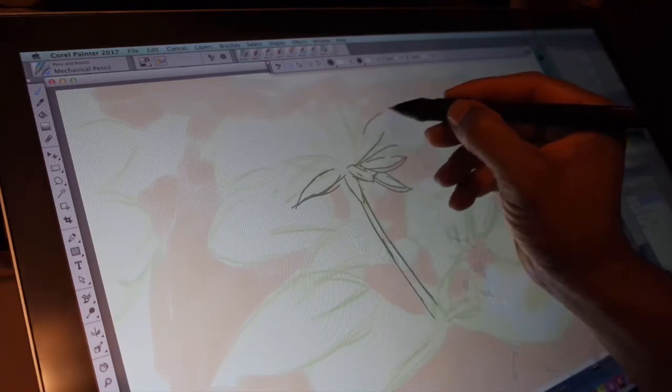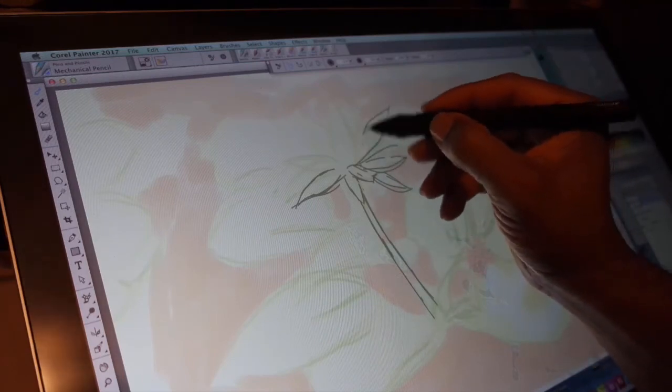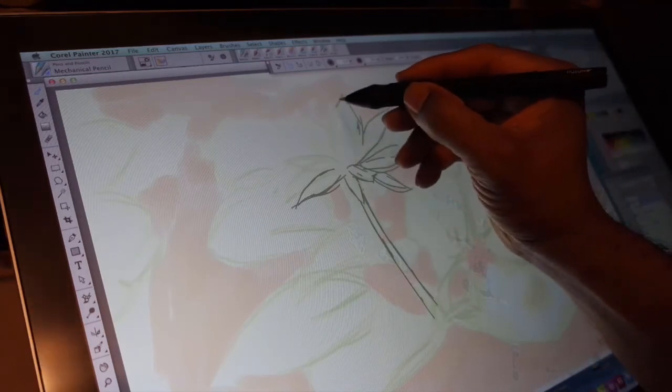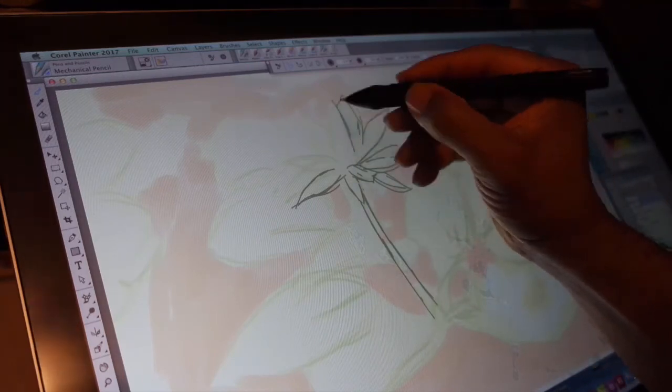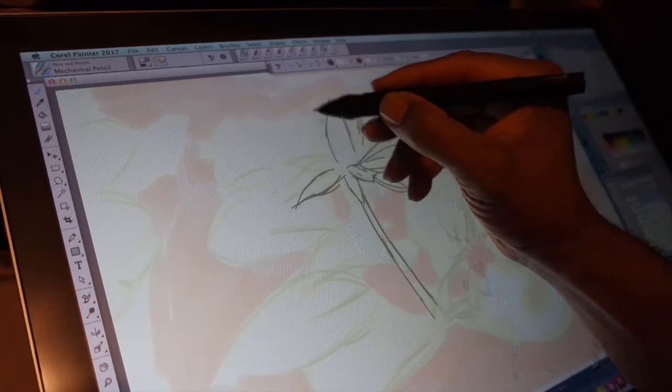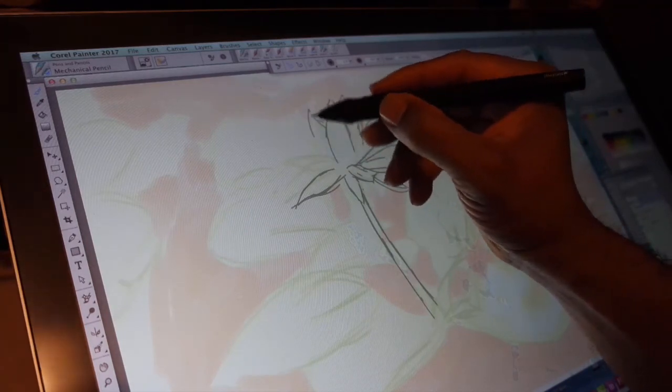Thank you for your time. This is Corel Painter 2017 here on sale on Amazon.